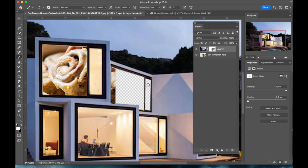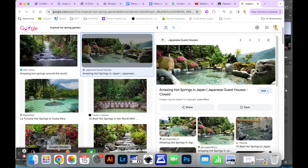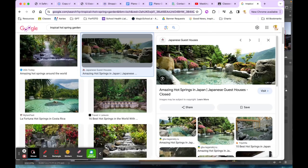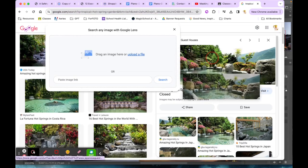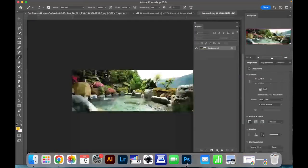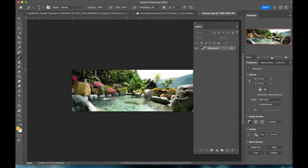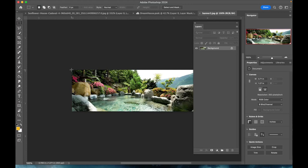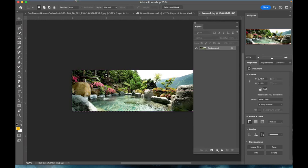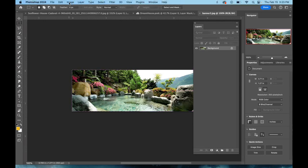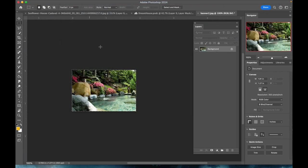Let me bring in another image. I have one here of some luscious pool of water so I'm going to drag that down to Photoshop. I'm only going to need part of it so I'm actually going to crop this image.